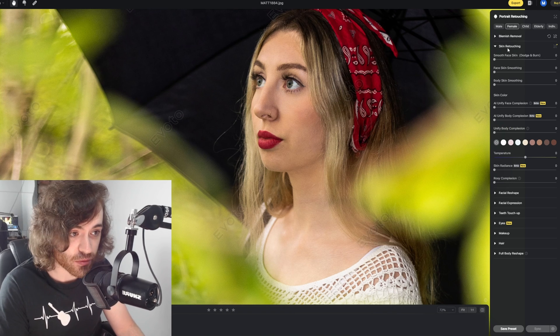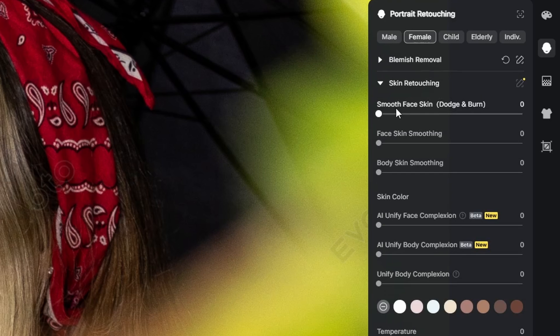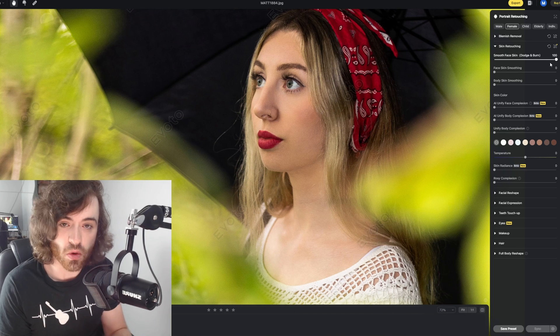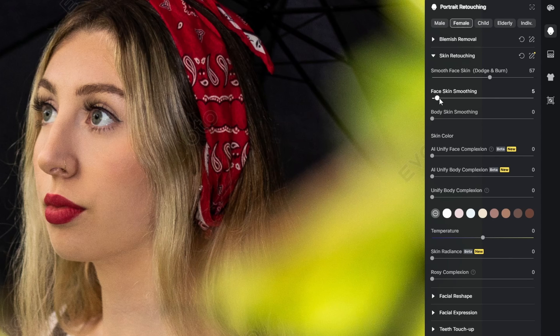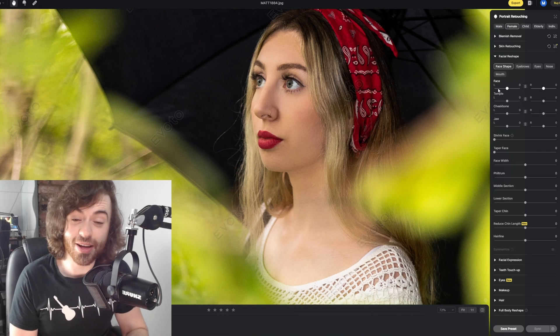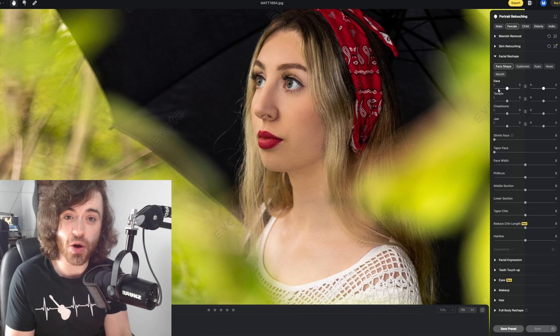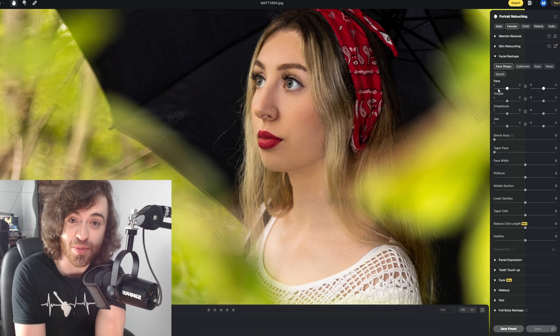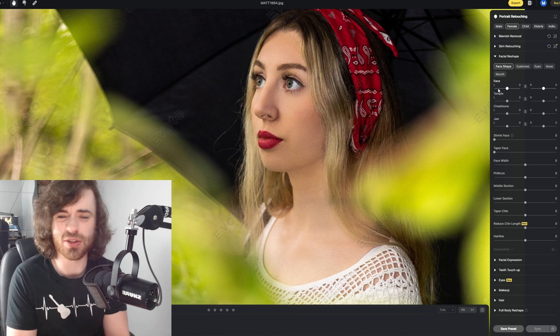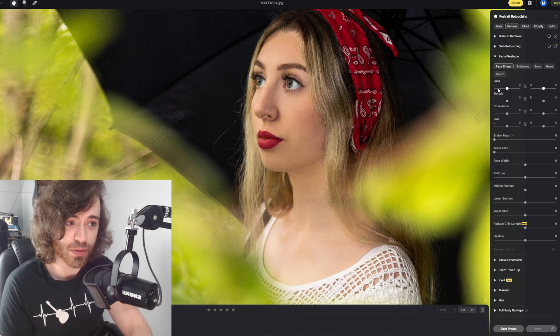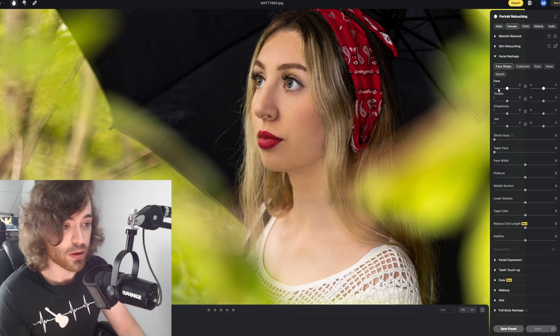The next section is the skin retouching, starting off with smooth face skin. You'll notice that when we turn this up all the way, you really get that sort of magazine look. We can also come down here and do a bit of smoothing on the skin and a little bit of body smoothing as well. Now this part is what really blew my mind — we can actually go in and kind of reconstruct the model's face, if that's something you needed to do. We definitely don't need to do this to this model, but just for the purpose of showing off, we will.